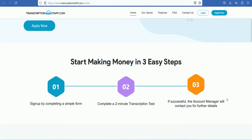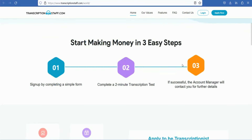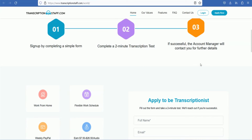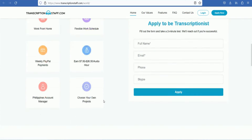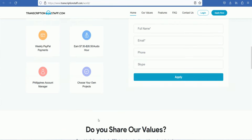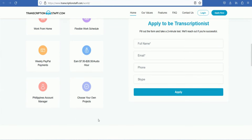You will also have an account manager and job details. You will also have flexible time and payments. You will be paid for this site — around $7 to $26. You will also have an account manager and other projects. If you choose any project, you will do that project. There is a transcription form to fill out.